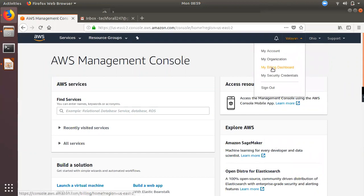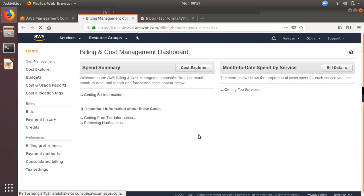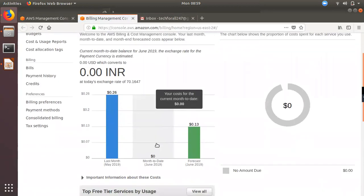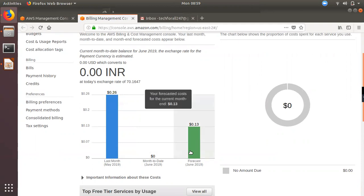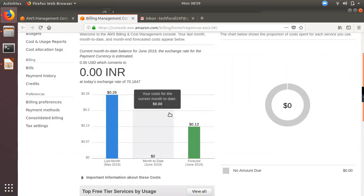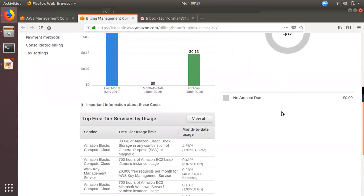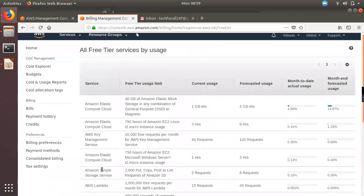You can use the billing dashboard. If you click on the dashboard, you will see the current charge in the main dashboard. You will see the forecast for the month. You will see the billing in the main dashboard, all the services, and the top free-tier services and usage. The free-tier eligibility is limited to the current usage.